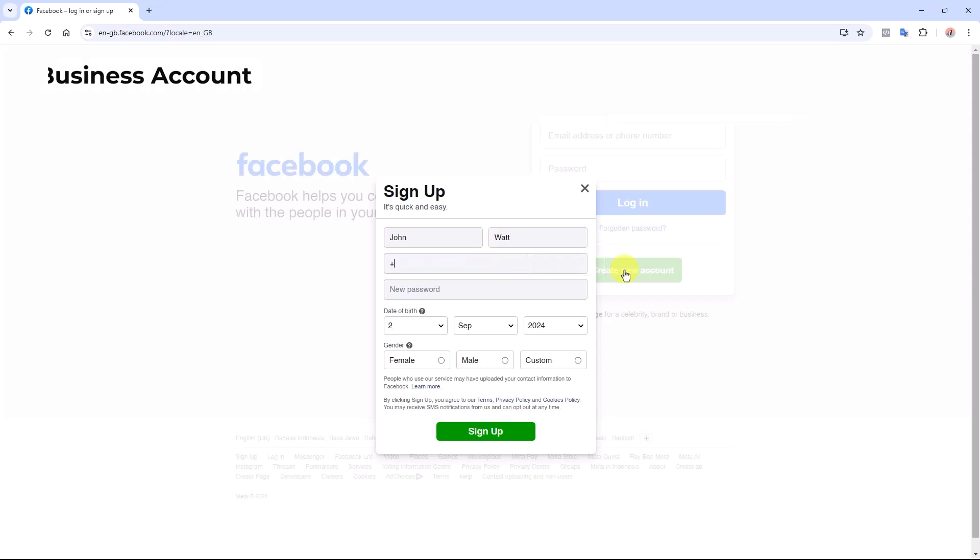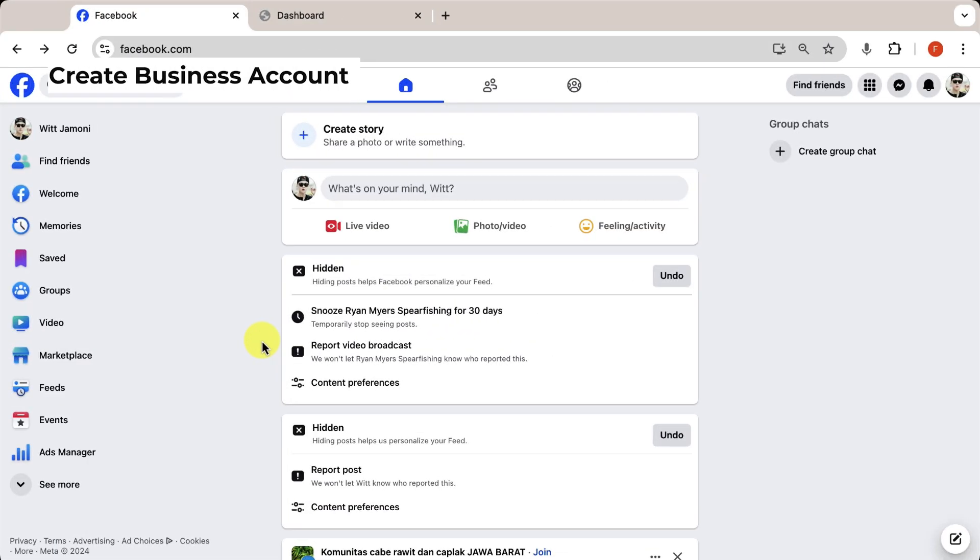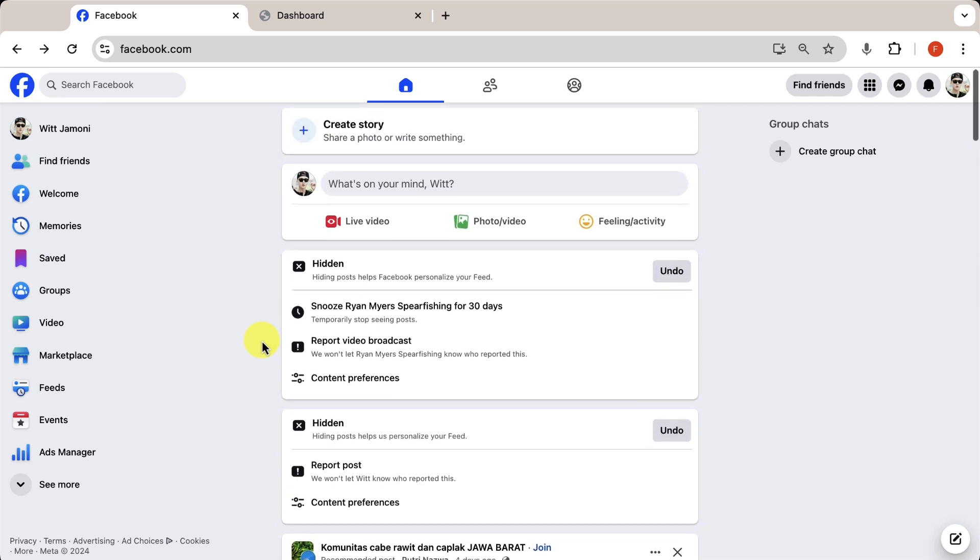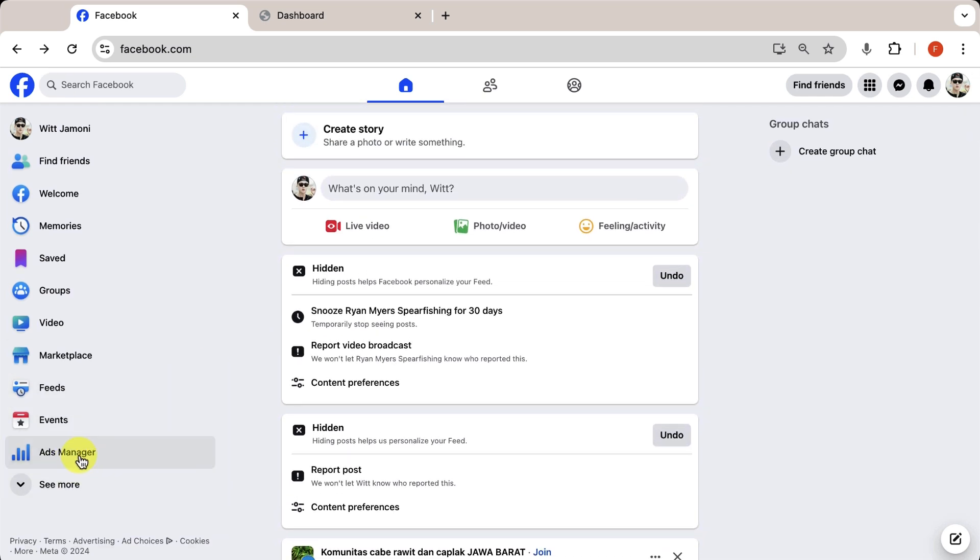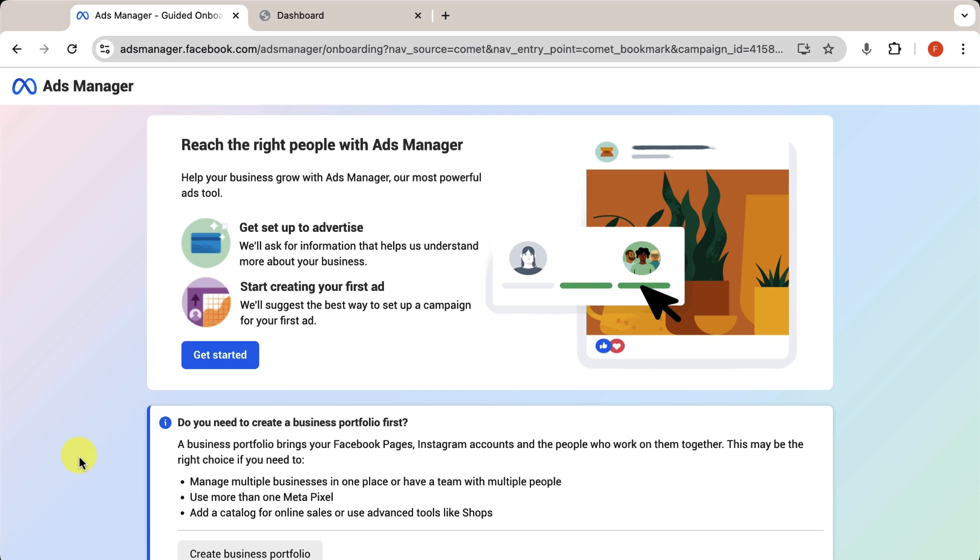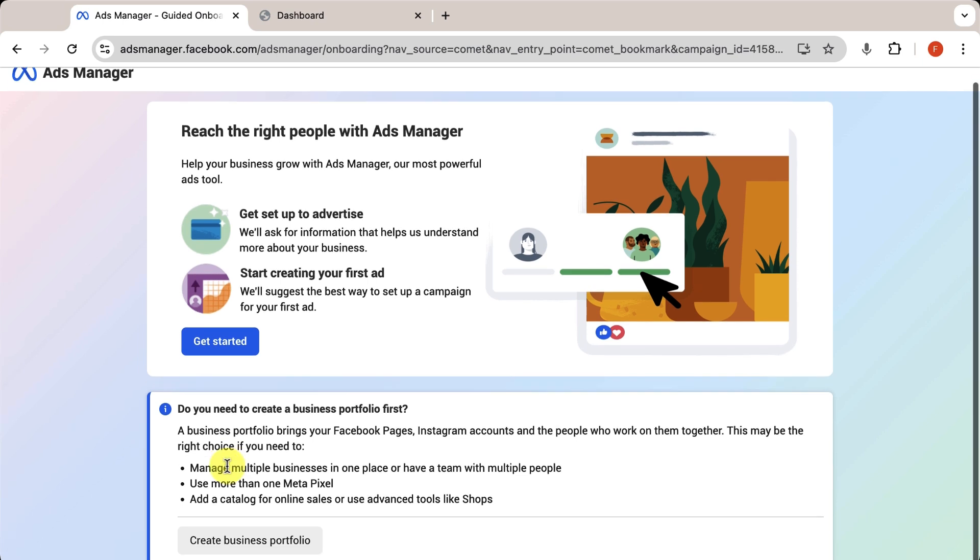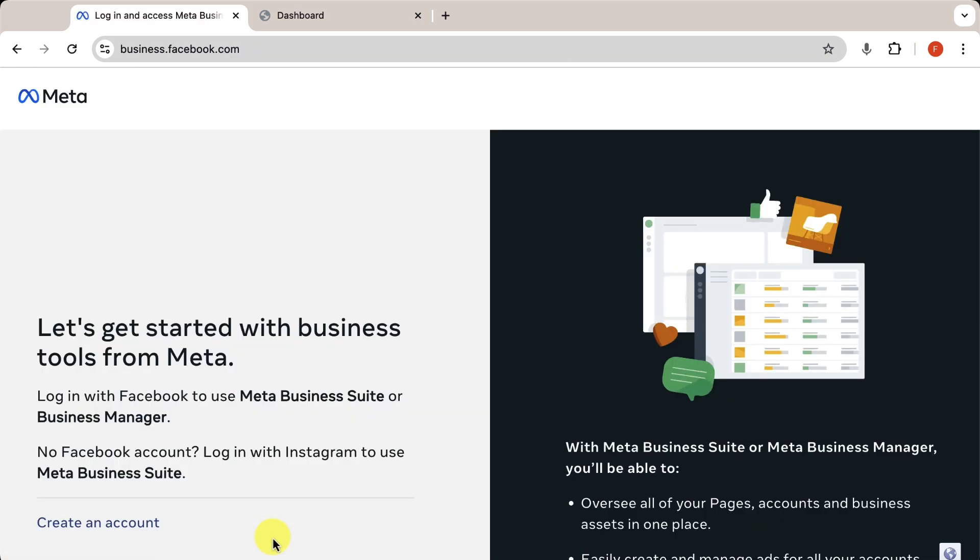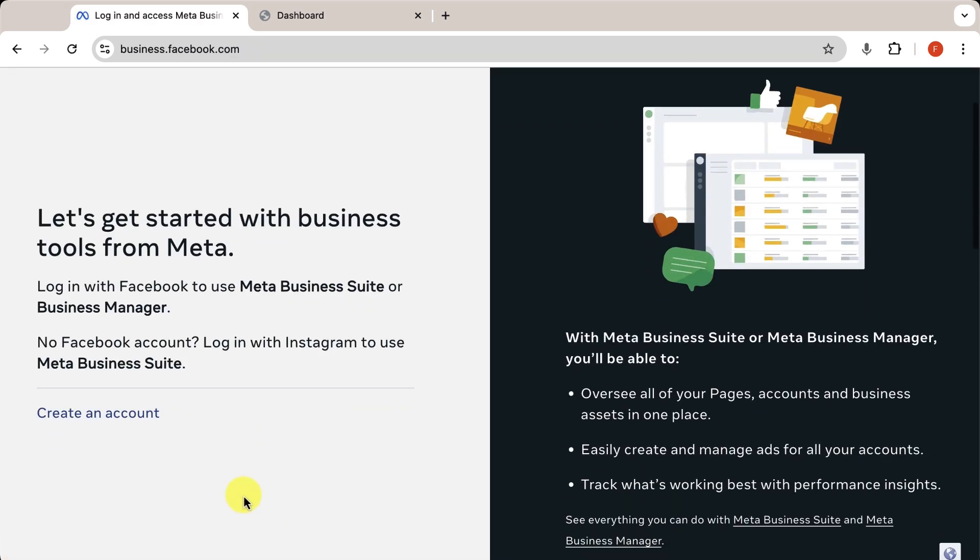Step 2 is creating a business account. Log into your personal Facebook account and click on Ads Manager from the left sidebar. You'll be taken to a new page. Now, click Create Business Portfolio. Click Create an Account.